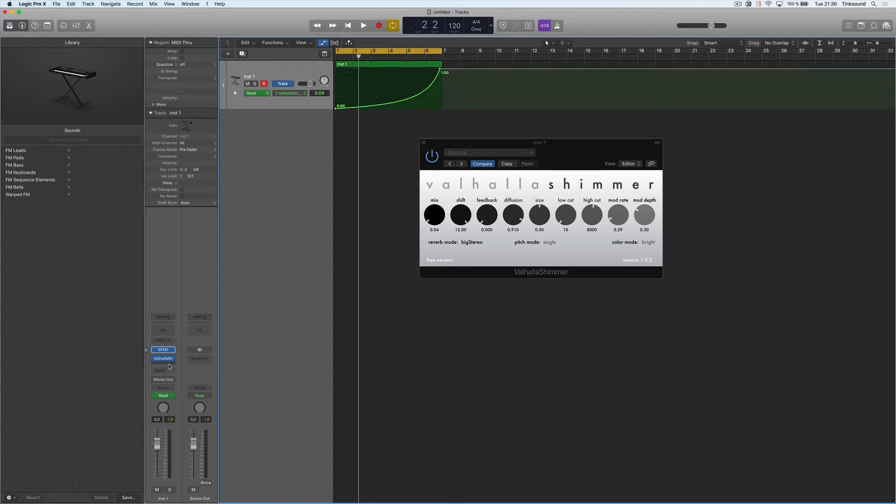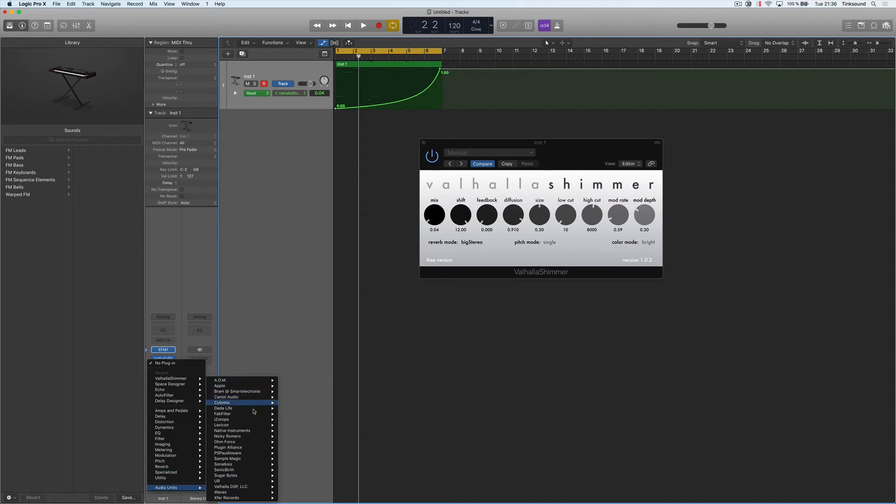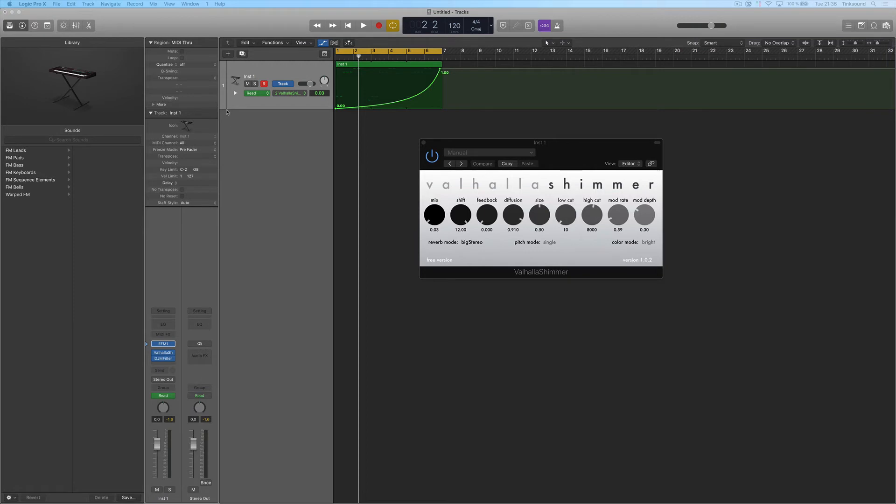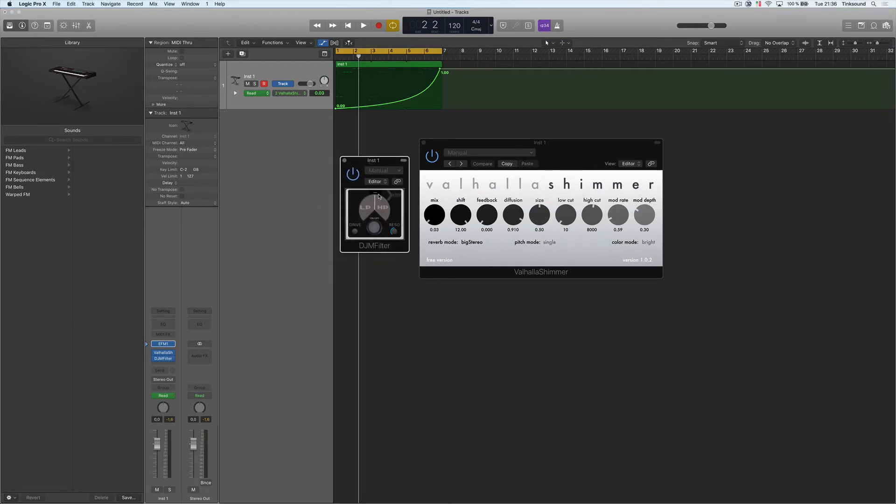Then we're going to add a plugin from Exfer Records, which is called DJM Filter. And by the way, both of these plugins are free.